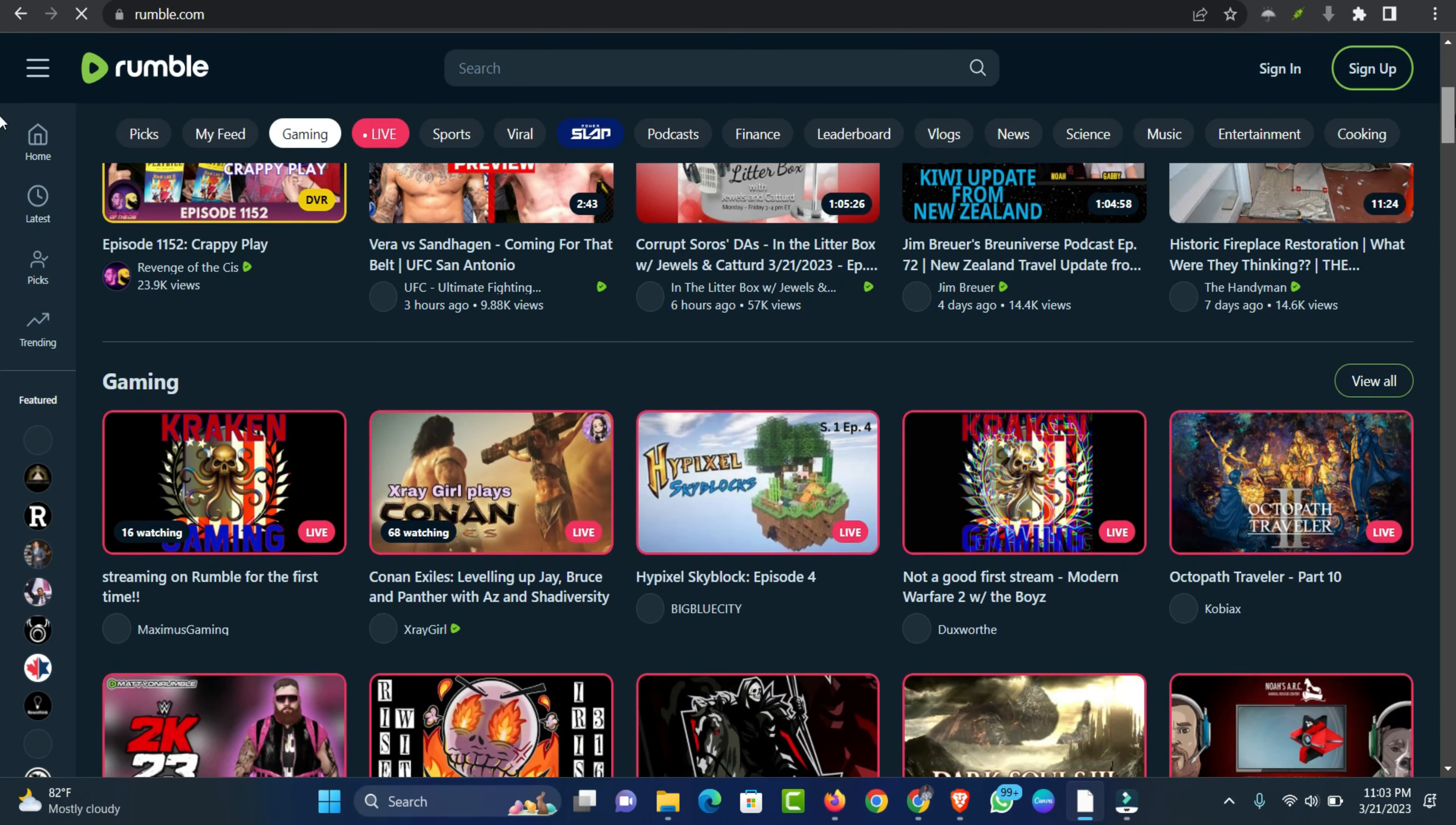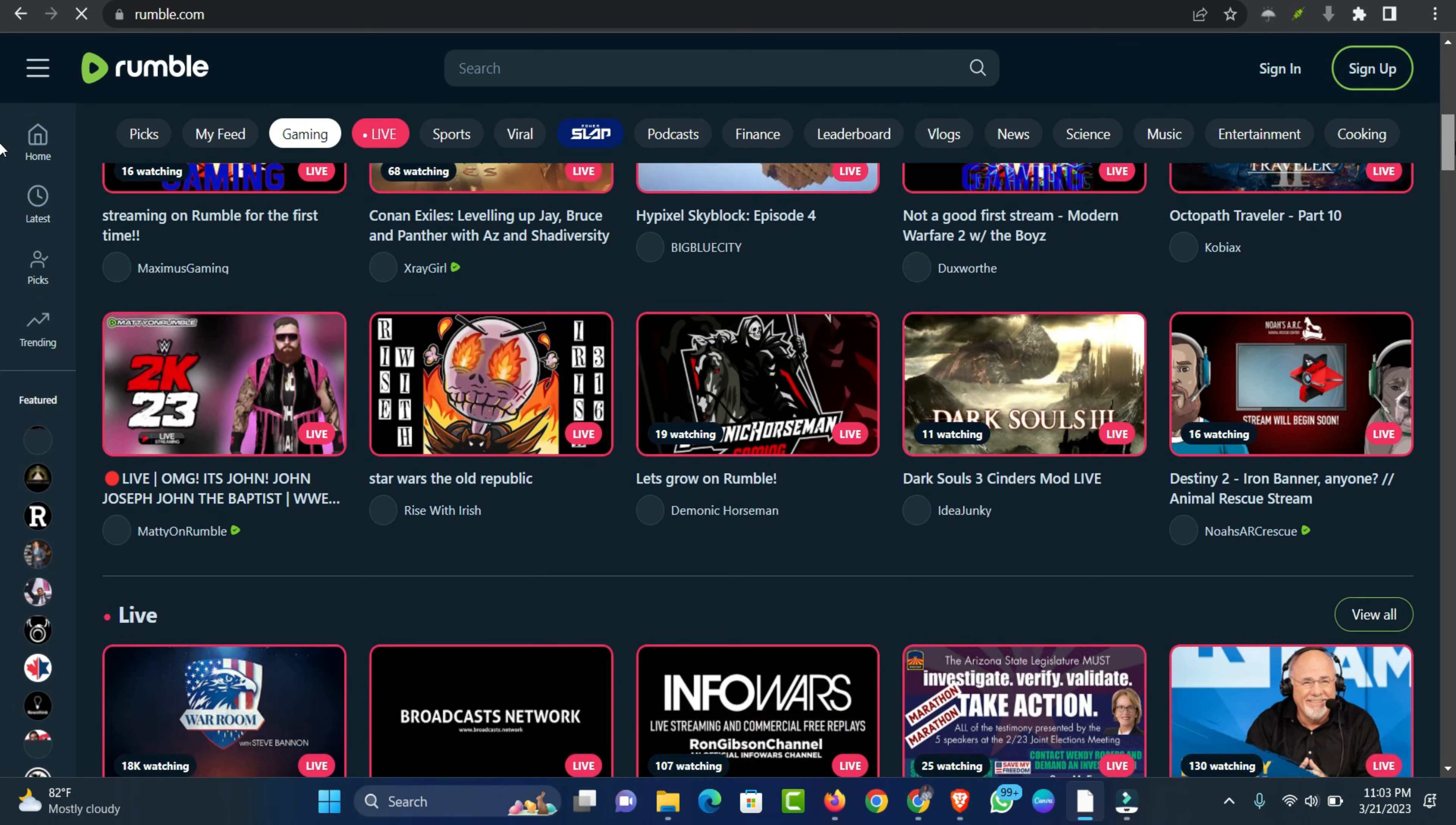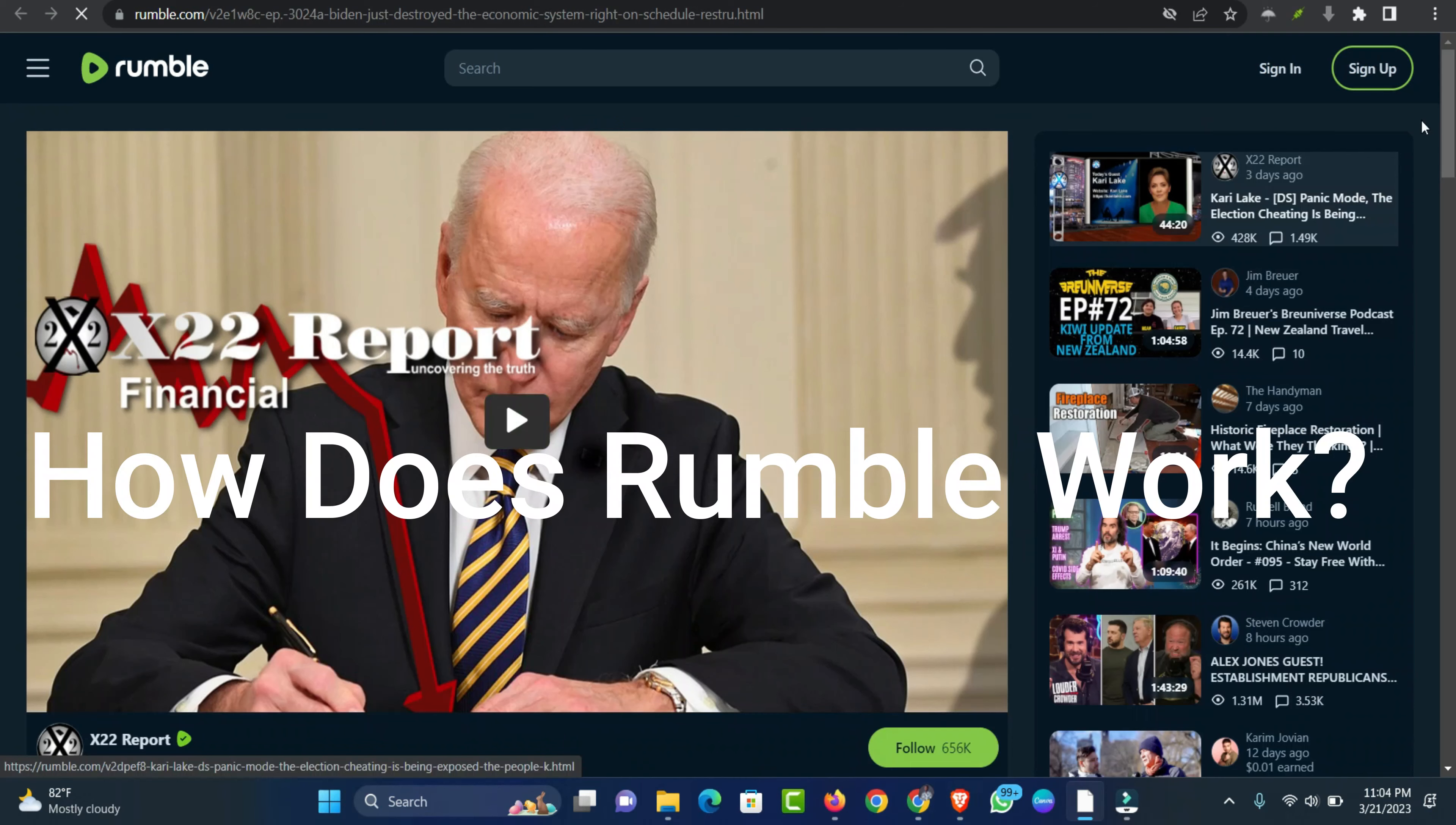Rumble is a platform for videos that gives creators several ways to make money. Here's a quick look at how the platform makes money.